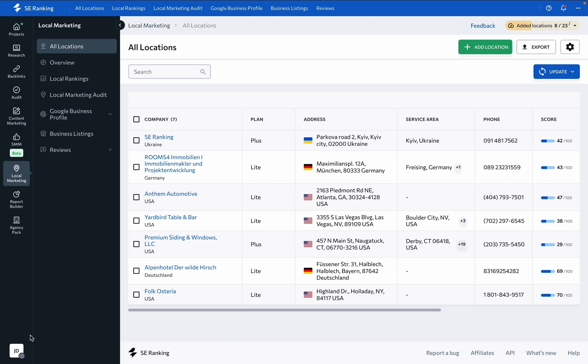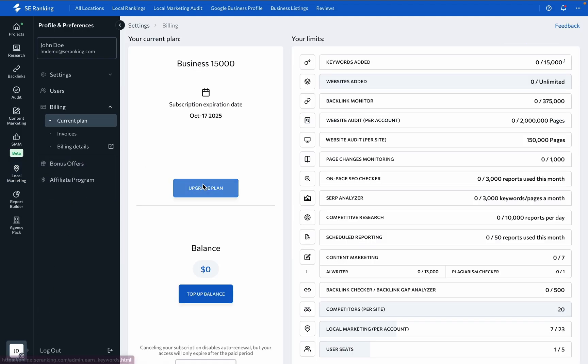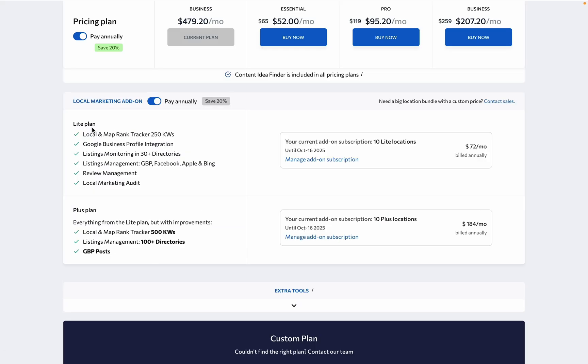As was mentioned at the beginning, we are offering two types of subscriptions to the local marketing tool: Lite and Plus. This enables you to select the features that best suit your needs and purchase any number of locations for more flexible management. In a nutshell,